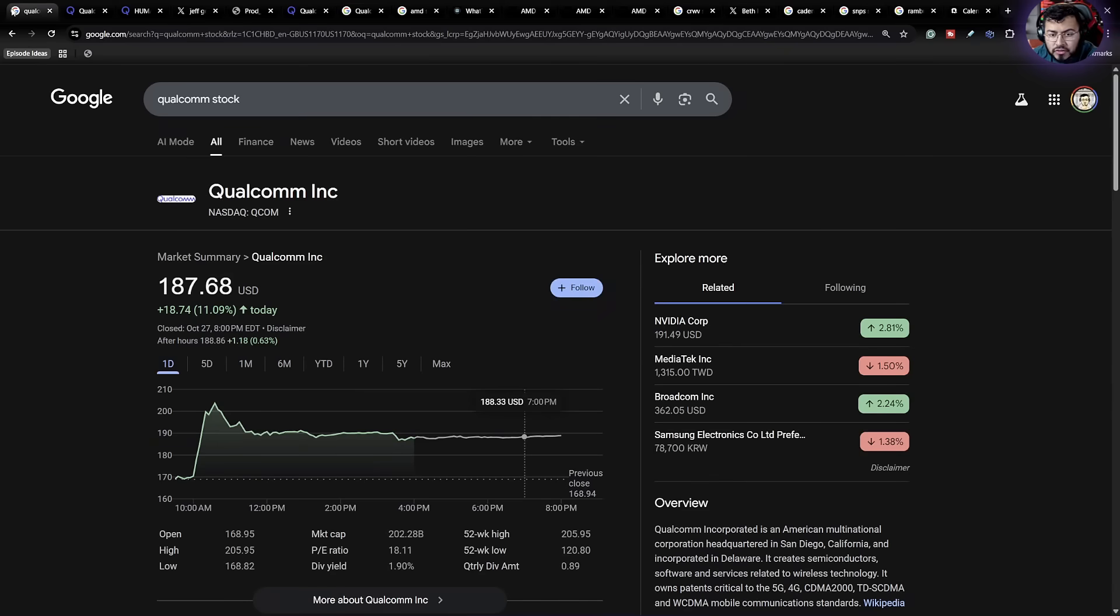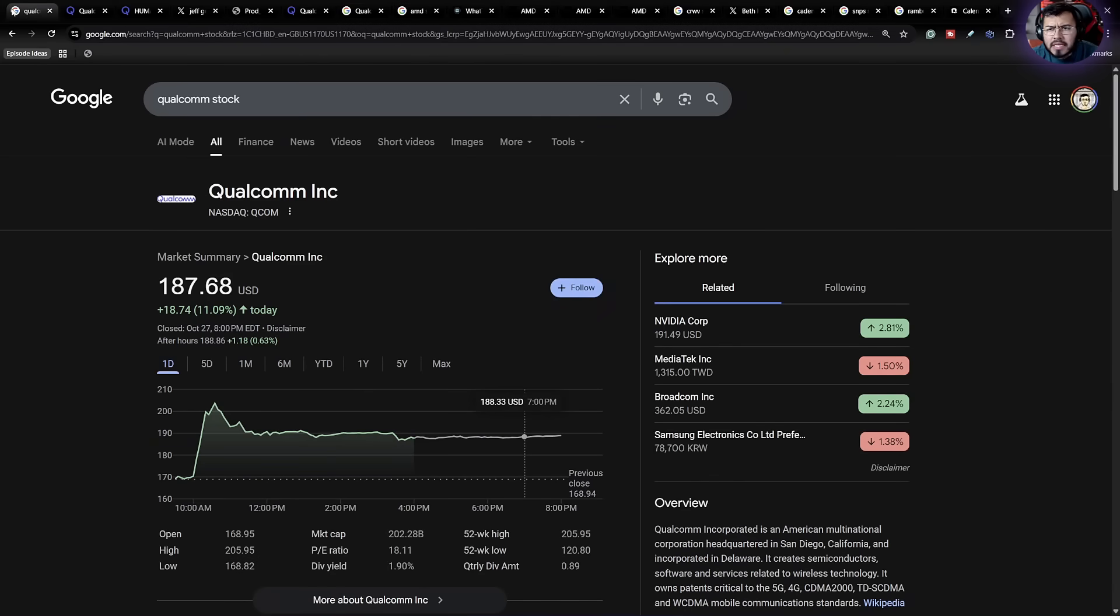Qualcomm just announced a new AI chip that seems to be the next big thing in the AI market. But should AMD and NVIDIA investors be worried?